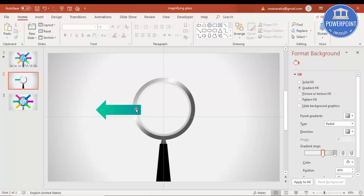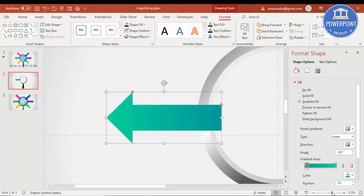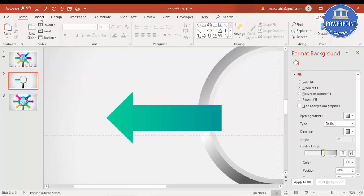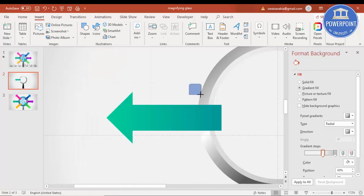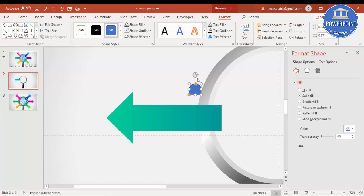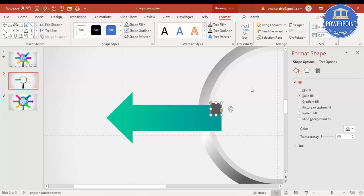Set the gradient direction, then give the arrow a 3D effect. Zoom in and go to Insert > Shapes, select Rectangle Top Corners Rounded, make the top corners fully rounded, rotate it, and place it exactly on the arrow edge. Give it a dark color and set the shape outline to no outline, then send it to back.